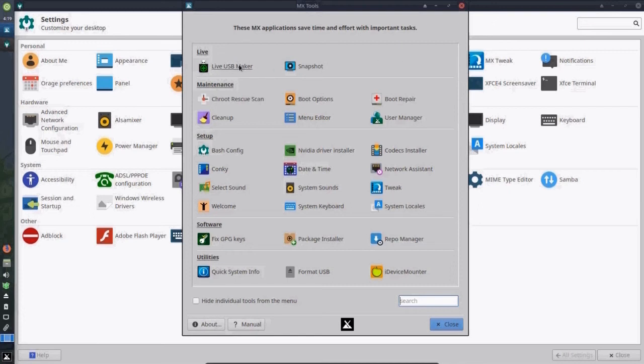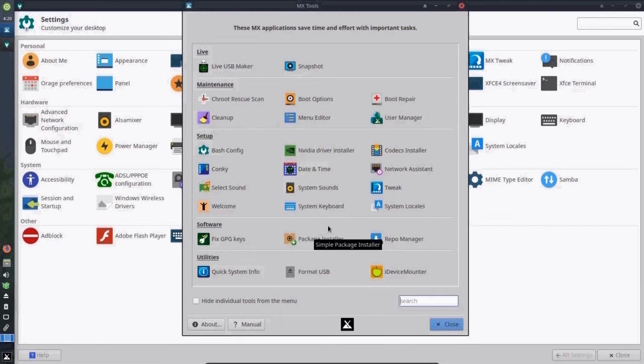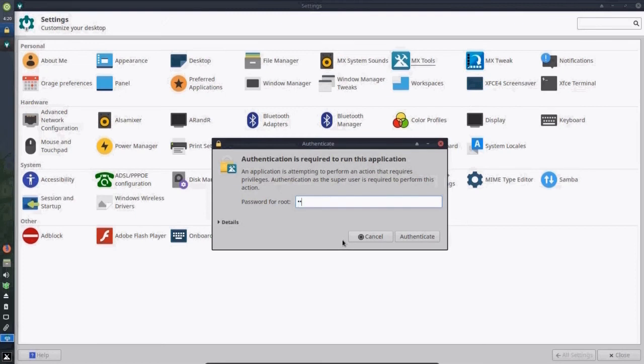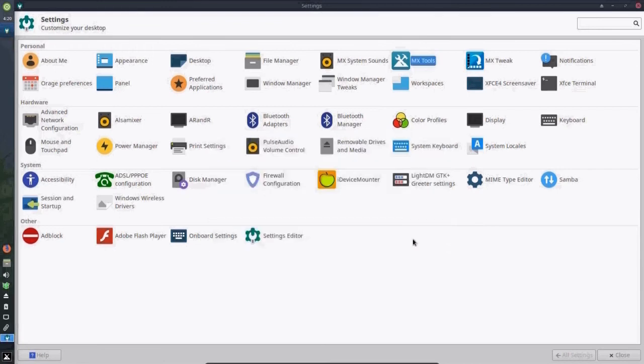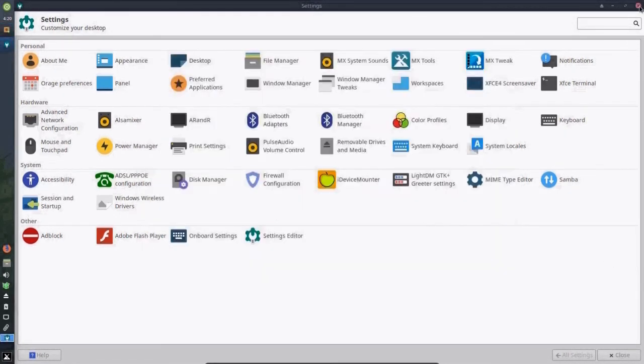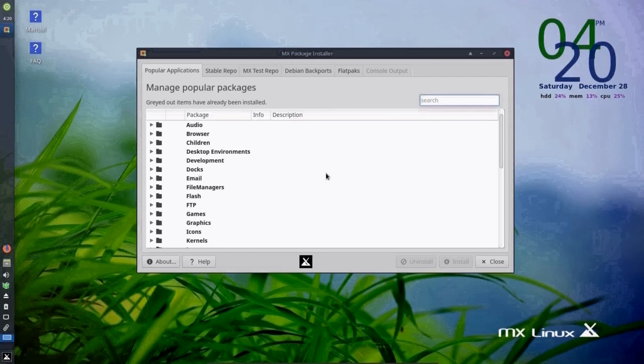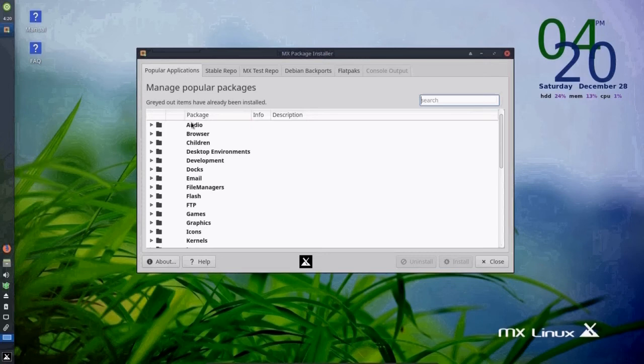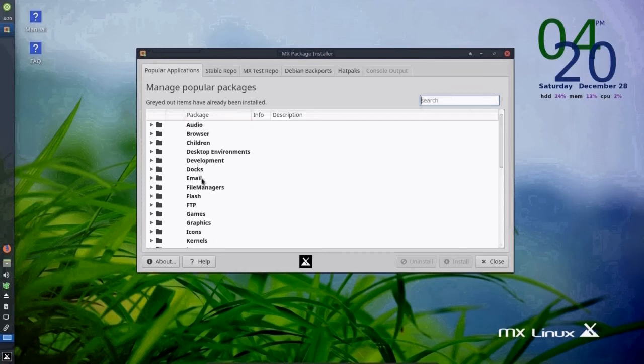And in this, there's all these different tools that are very handy, including the package installer. And by the way, all these, the settings and the MX tools are mostly all on the menu listing too. But let's look at the package installer. We need our password. And here, there are different tabs for different areas where you can install or uninstall packages. There's popular applications, a listing of applications that are the most popular deemed by the MX Linux team. And these are stable, all stable applications.